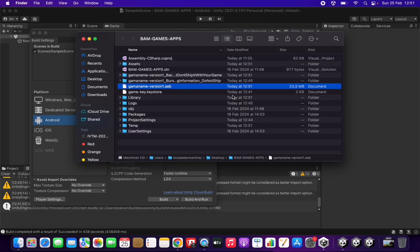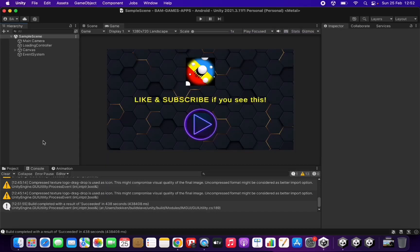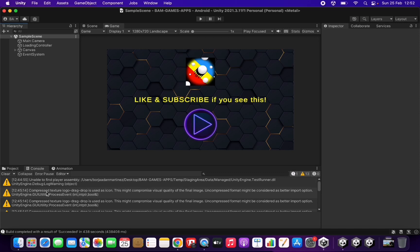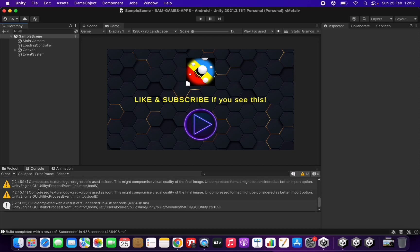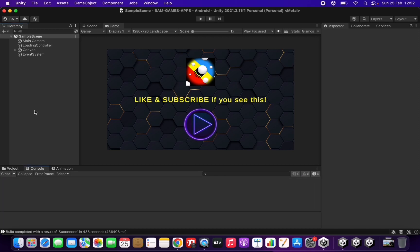The process has finished and here we have the app bundle that has been created — this is the file we can upload and publish in Google Play so that users can download our game. One last recommendation: check the logs after the process runs. We're only seeing some warnings and info — no errors — so everything went fine. You can review the warnings if you want to fix something, but the ones showing in my case are not relevant and the game will work perfectly.